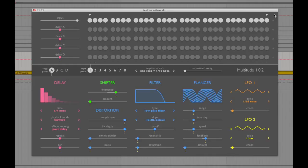The input sequencer steps are all highlighted by default, which means they're activated to allow the original dry signal through. I've loaded up a track channel in the background, so if I play it now you should hear it come through like this.